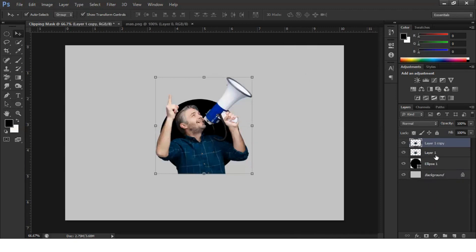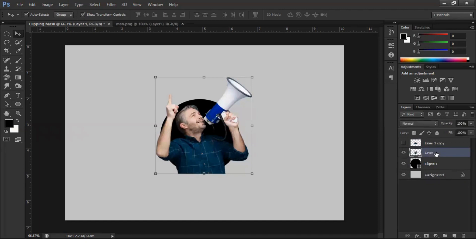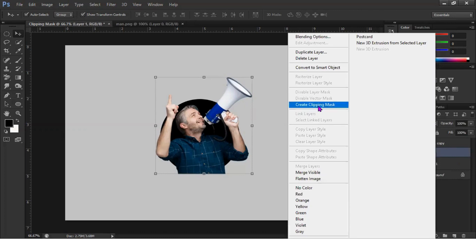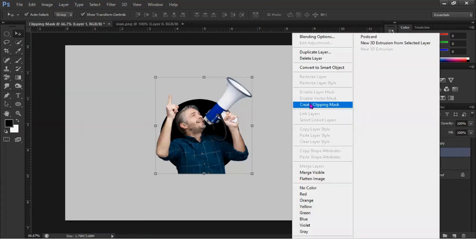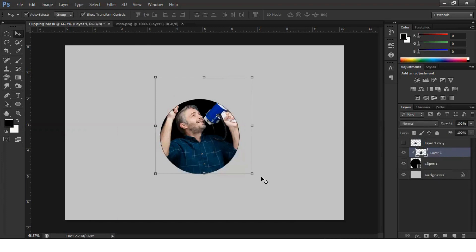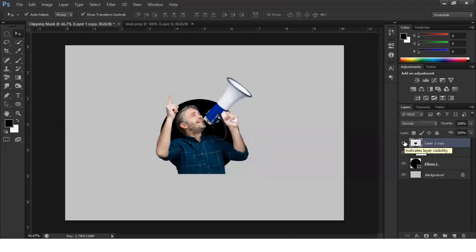Now we have two layers of images and the circle. Make sure you hide this layer. Then simply right-click and select 'Create Clipping Mask' — you can also do this from the layer section. We have now created the clipping mask.